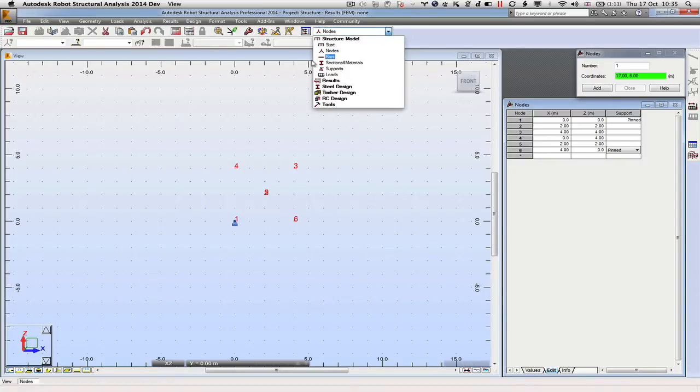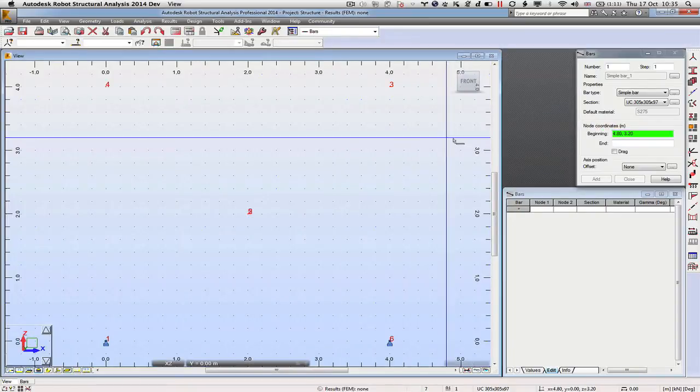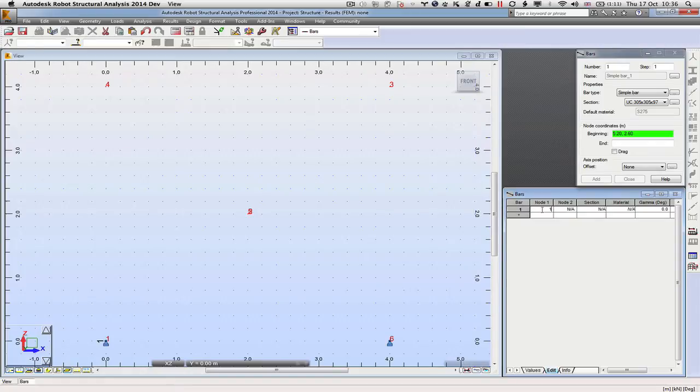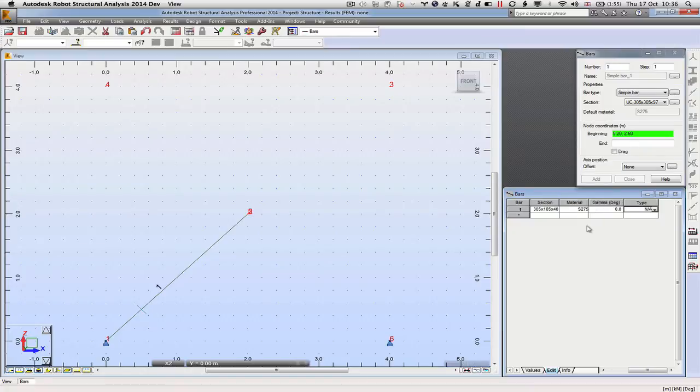Once we've got our geometry defined, we can now start to knit it together using the bars. The first element goes from node 1 to node 2, and we could define special sections and so on, but this is just a quick example so we'll just use a stock universal beam.